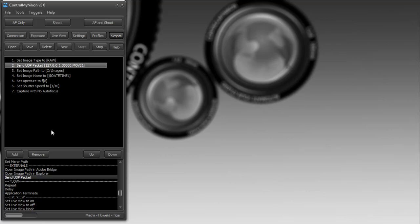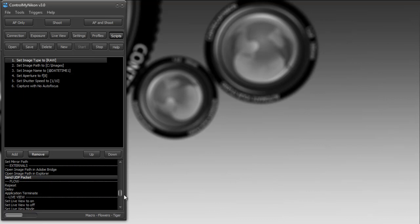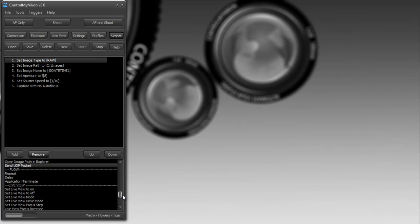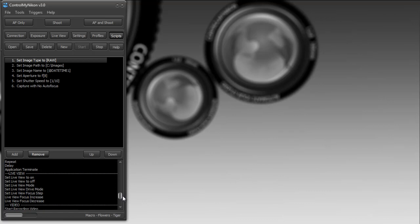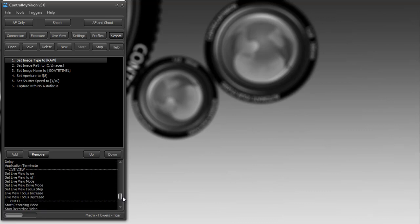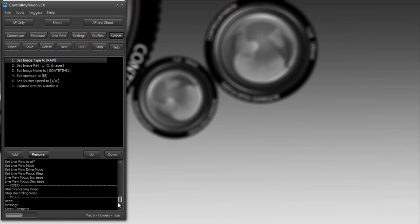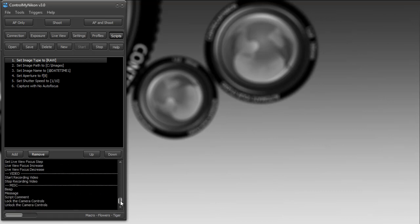You can turn live view on and off and increase and decrease your focus. If you want to do focus stacking, you can do it through a script; however, it's easier to do it through the live view screen. There's a small focus stacking window there that's very easy to set up. You can also start and stop recording video.